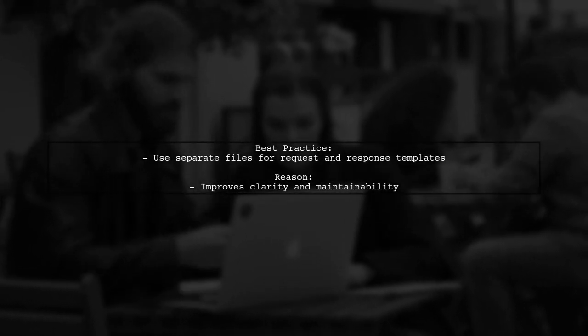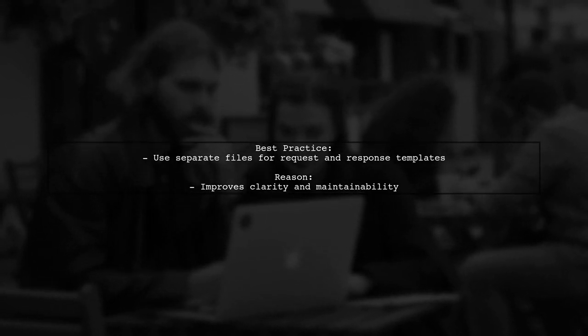Additionally, it's unusual to use the same file for both request and response templates. Consider separating them for clarity.